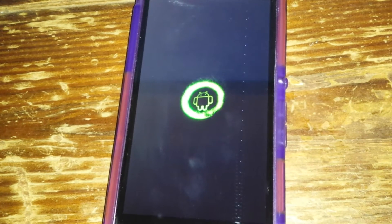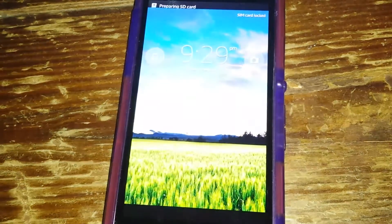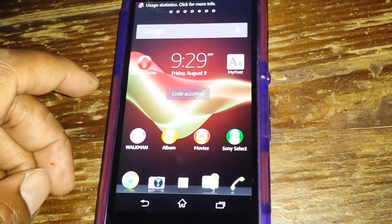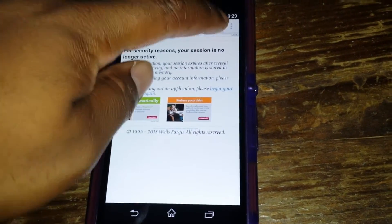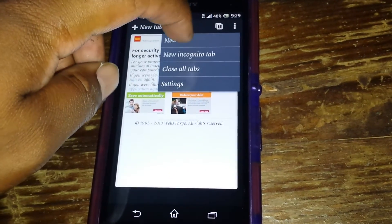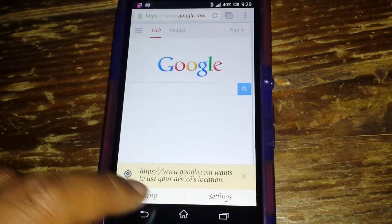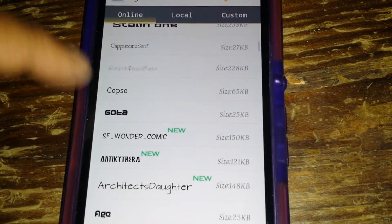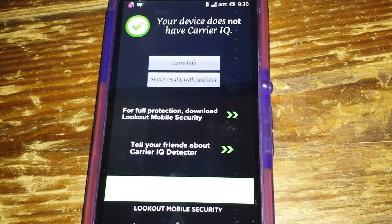Another app I recommend is for changing fonts. The entire font of the phone won't change, but you do have the option to change the font in your browser. As you can see, I changed my font. The app is called MyFont — it has a lot of different fonts to personalize to your liking. Another app for root is of course Carrier IQ detection, but once you uninstall those Carrier IQ apps, you won't have Carrier IQ. Simple.